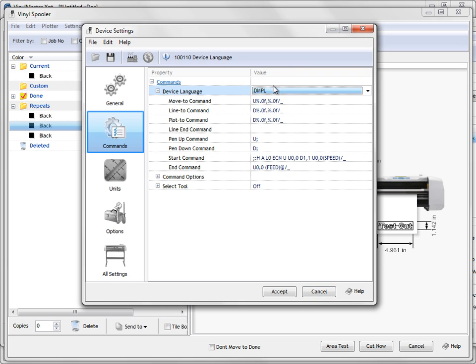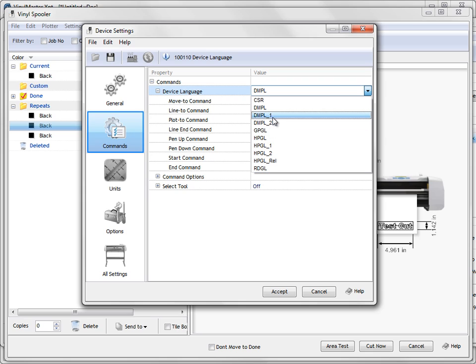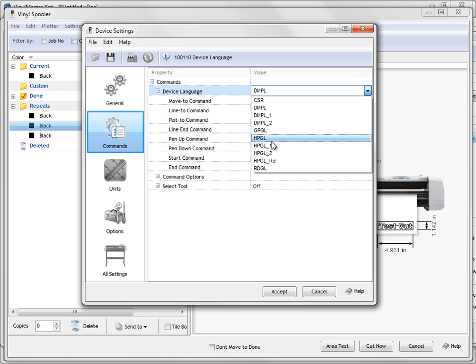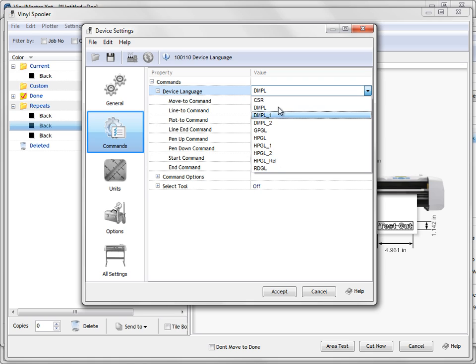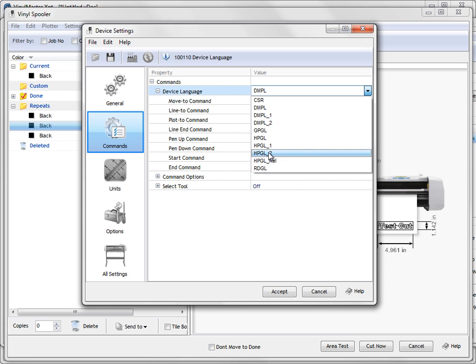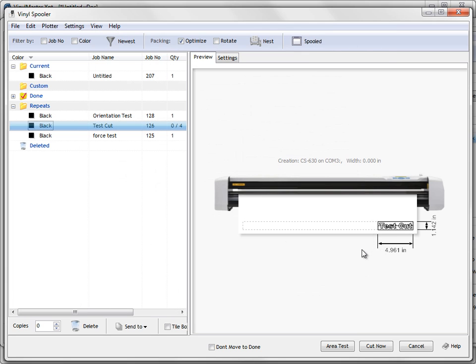Most Chinese vinyl cutters will use DMPL. Many of them will work with HPGL as well and there are some cutters which will only work correctly on DMPL 1 or DMPL 2 or HPGL 1 or HPGL 2. That's some trial by error because the manufacturer changes their firmware and different settings and it can cause some problems there. So they're the different options you can try. And you can just keep sending the same test cut to the cutter until it starts working.